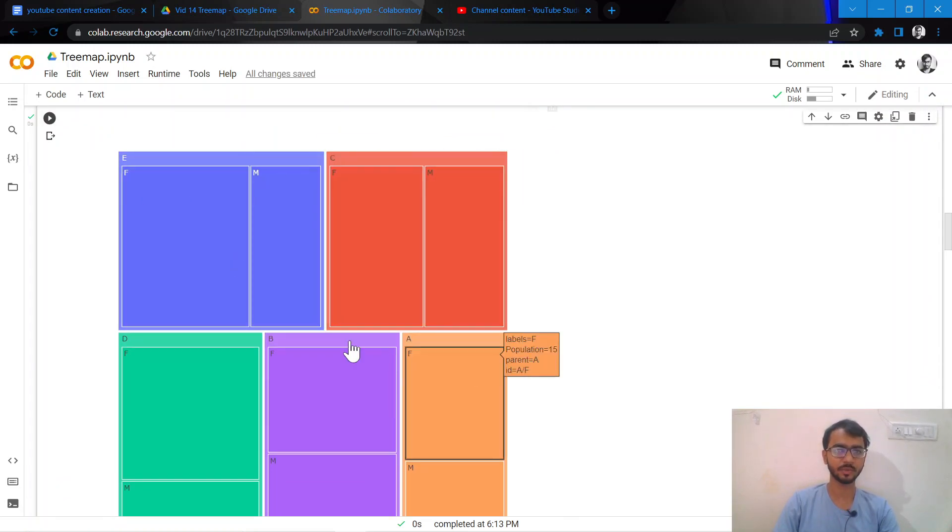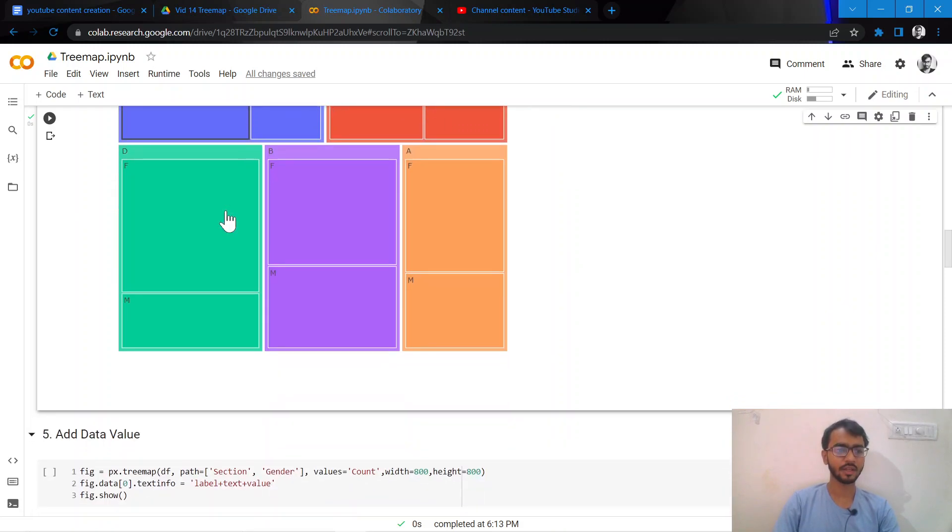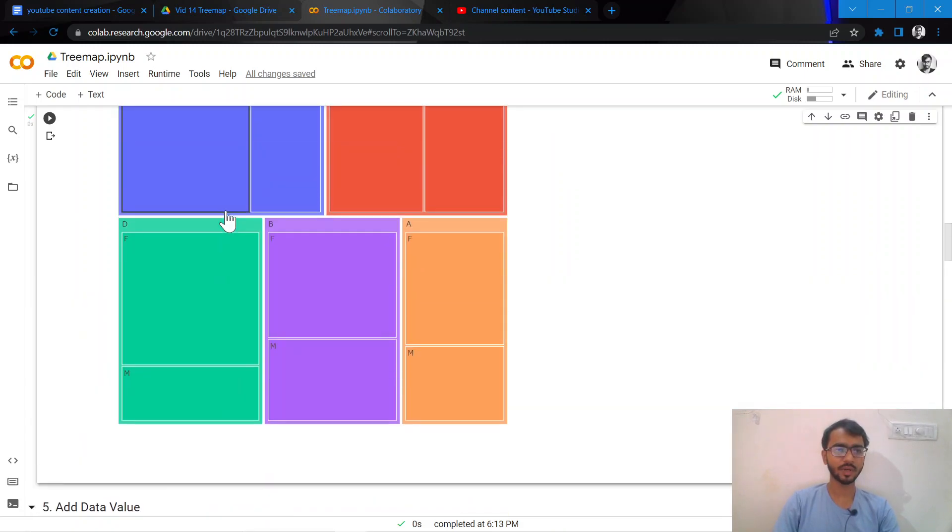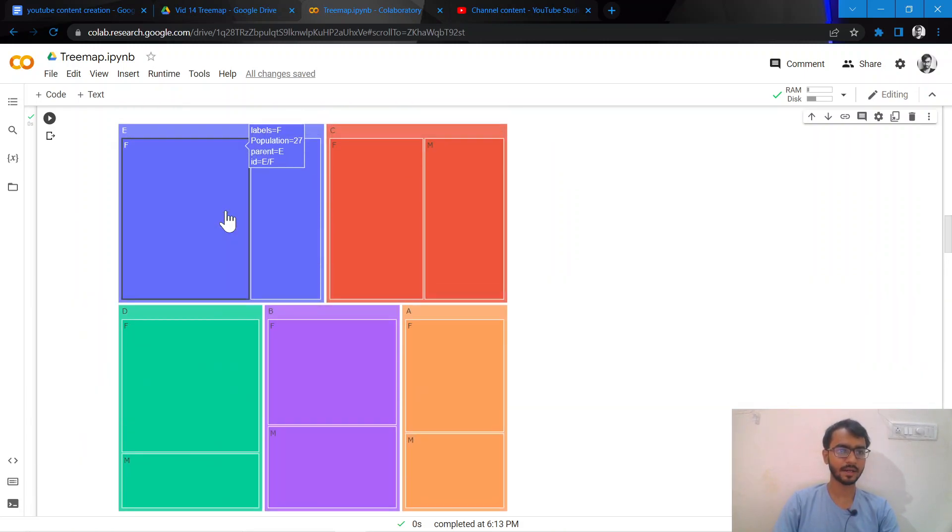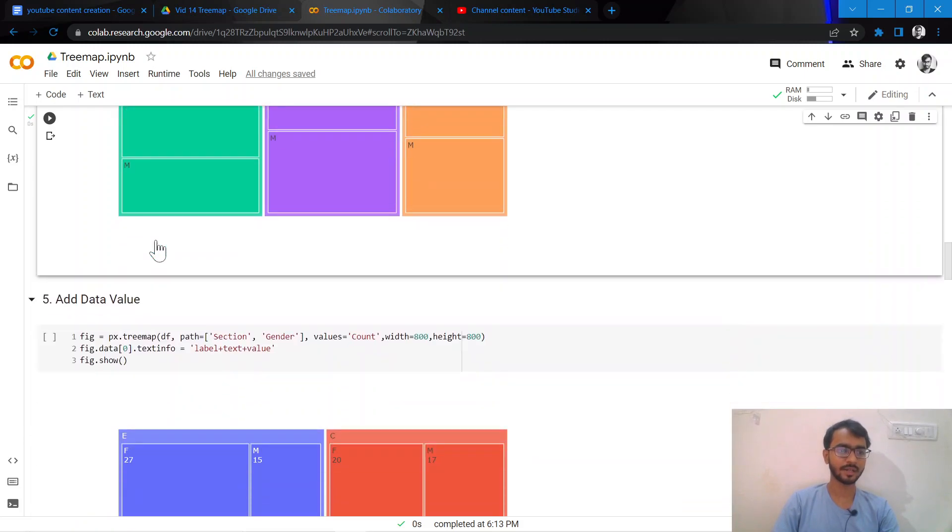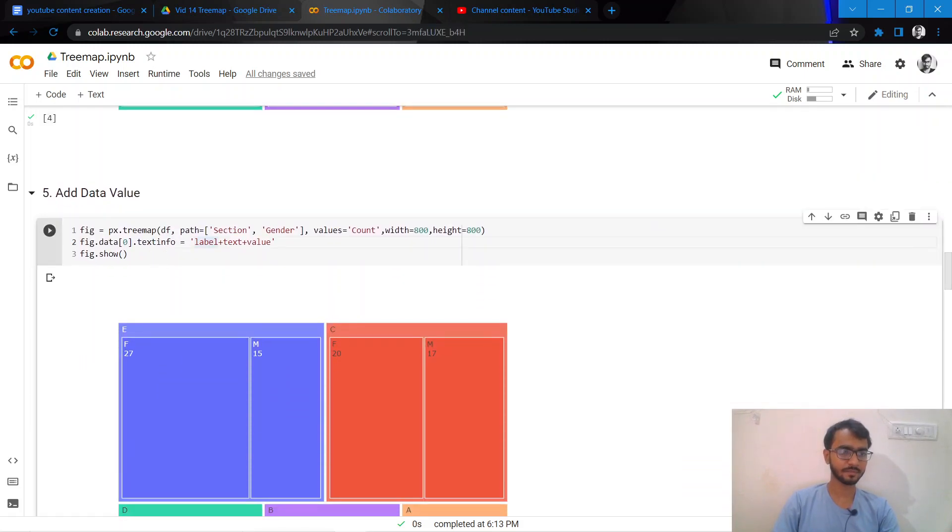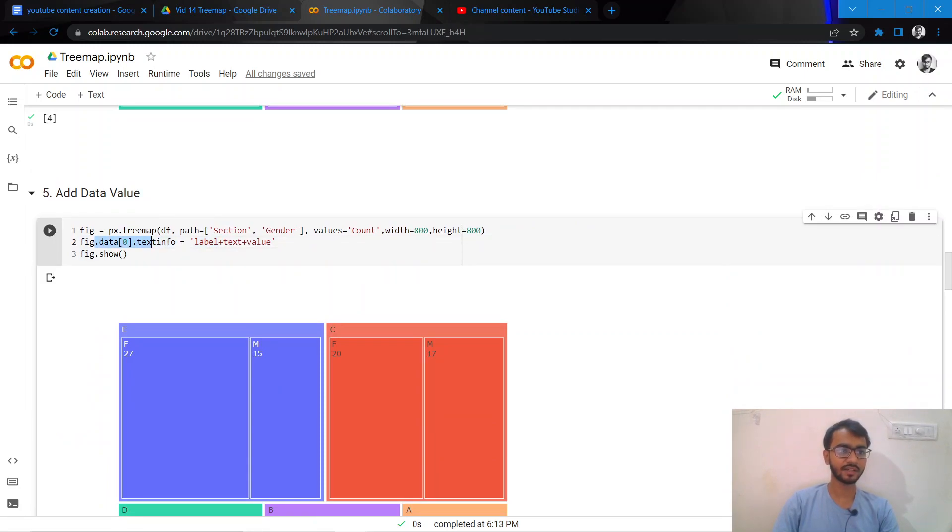Now let us go ahead and add the population value to our tree map. How can we do that? By adding this particular statement which says fig.data[0].textinfo equal to, so here I've mentioned three things: label, text, and value.